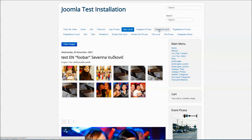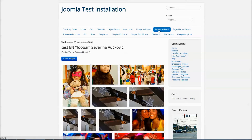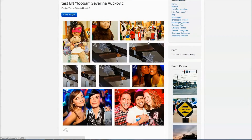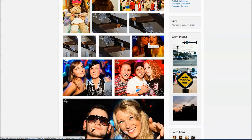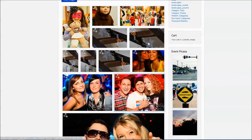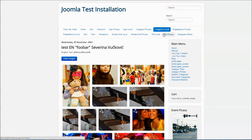The image list layout shows all your images on one page. Lazy loading prevents the browser from loading all the images at one time.